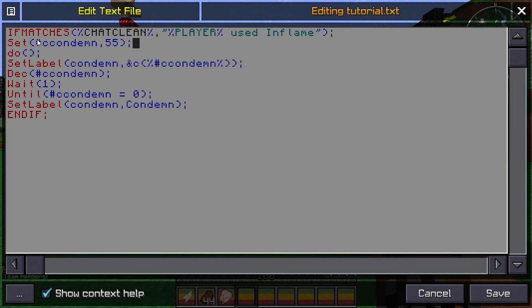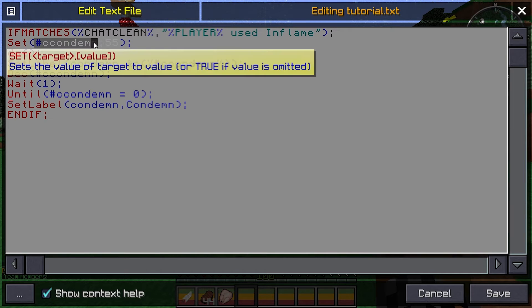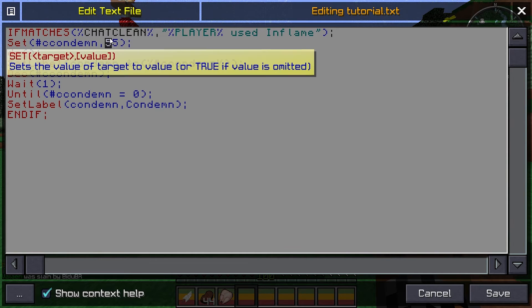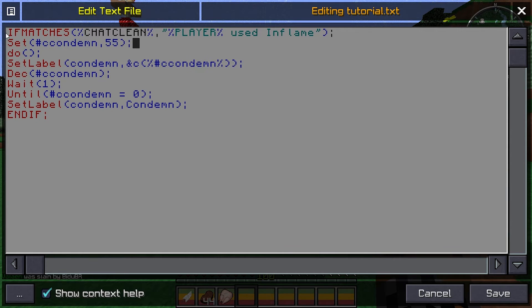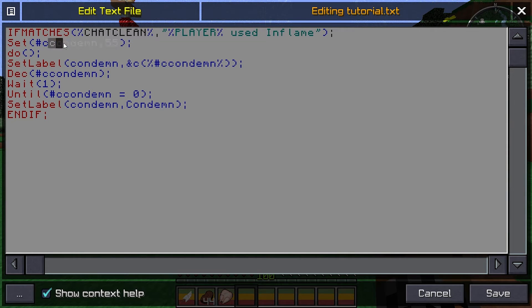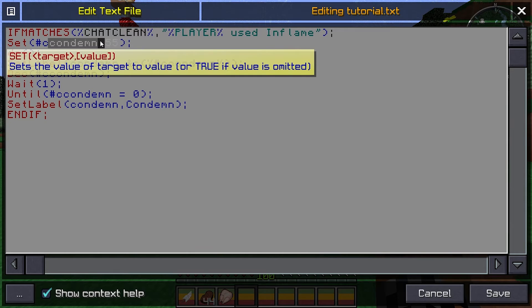So, this right here, this is the counter. And it's set, this sets the variable ccondemn to 55 by default when it reads this message. So we're going to, what did we, we are going to name this tutorial.